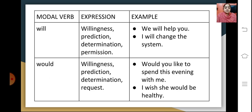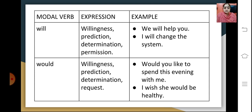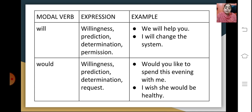The modal verb will expresses willingness, prediction, determination and permission. For example, 'We will help you' expresses willingness, or 'I will change the system' expresses determination. Would is the past tense of will and again shows willingness, prediction, determination and request. For example, 'Would you like to spend this evening with me?' or 'I wish she would be healthy.'